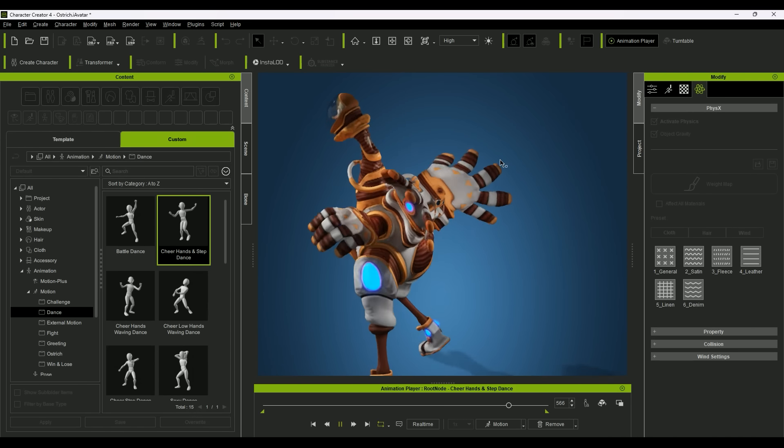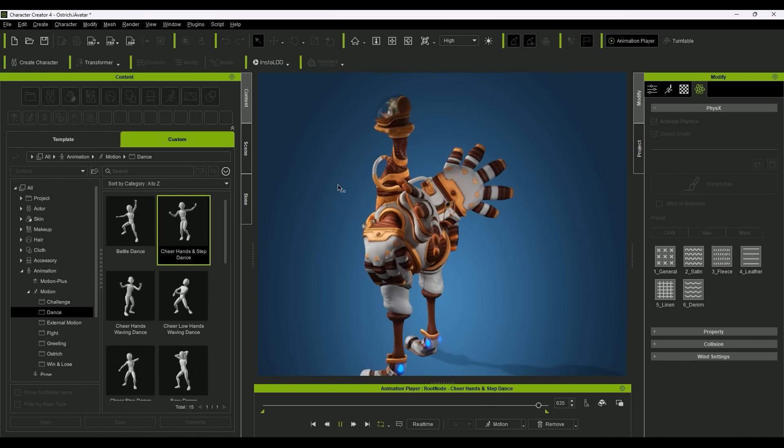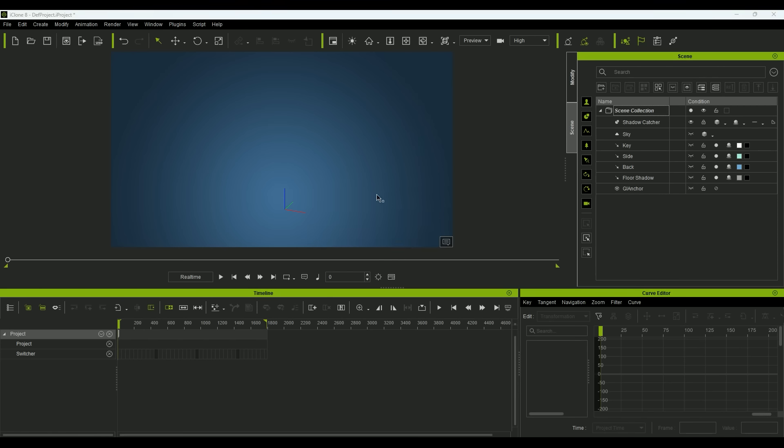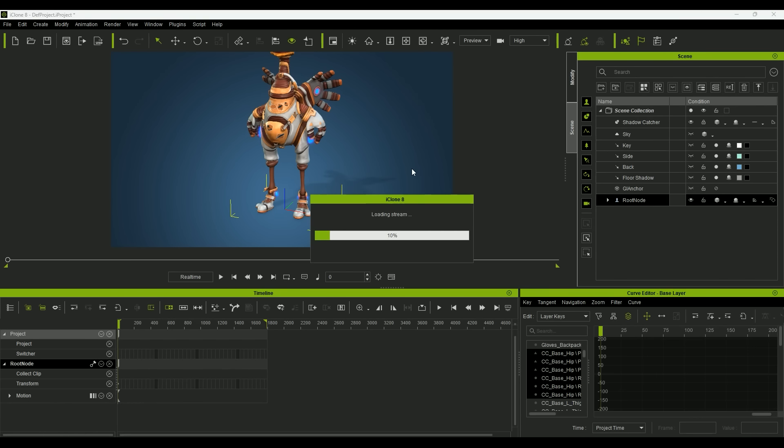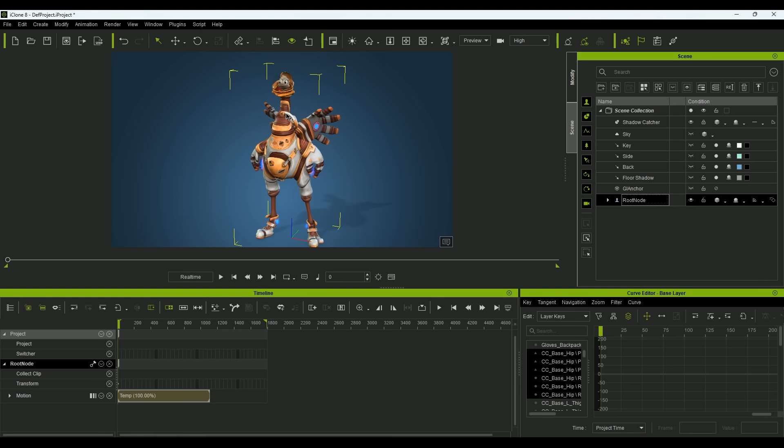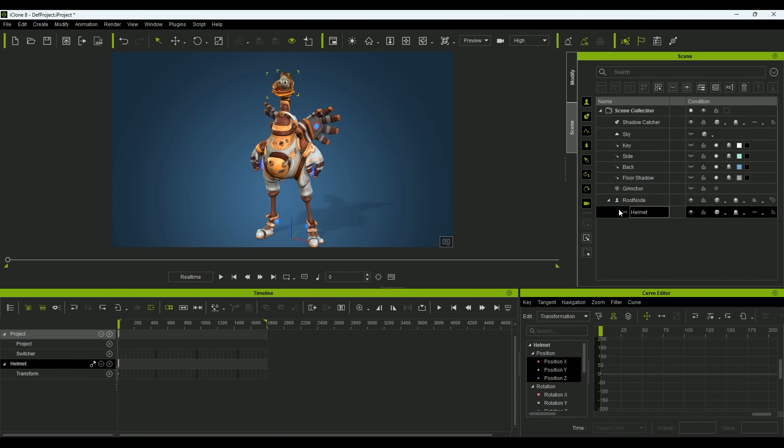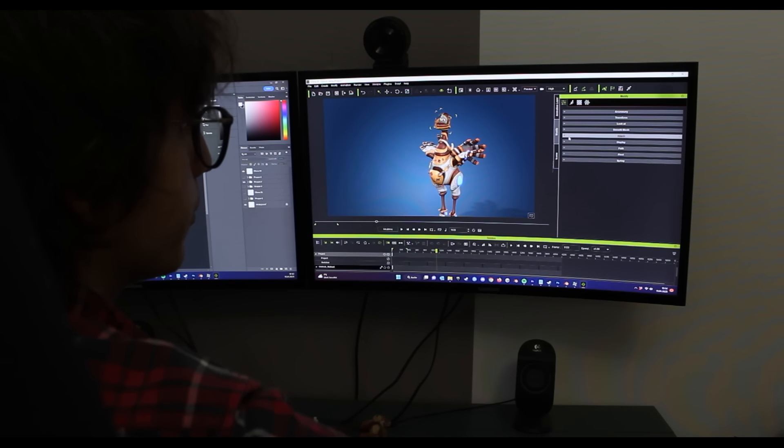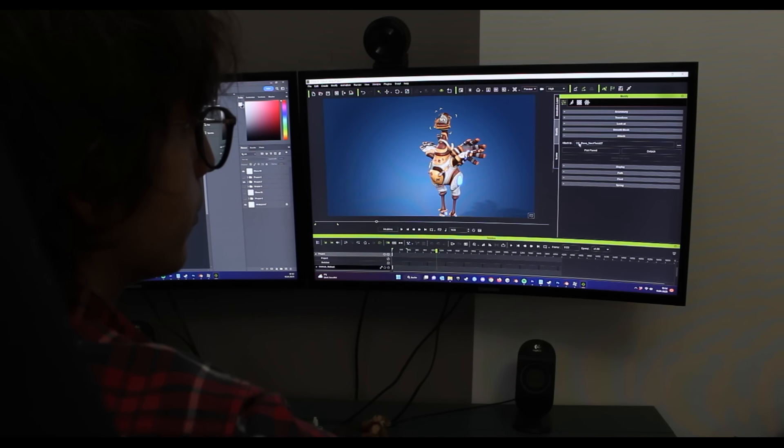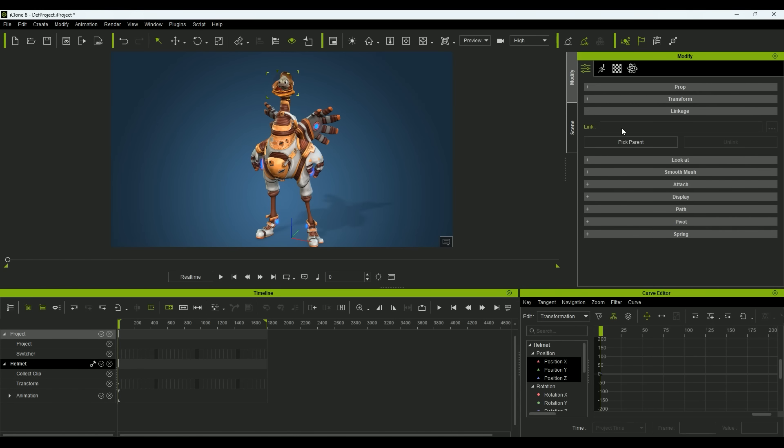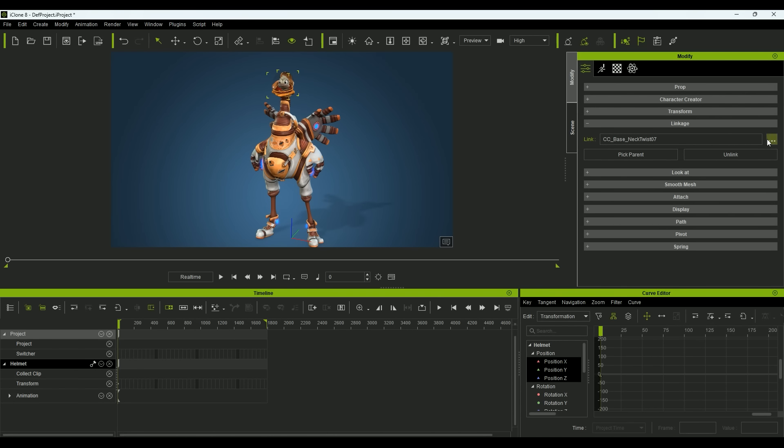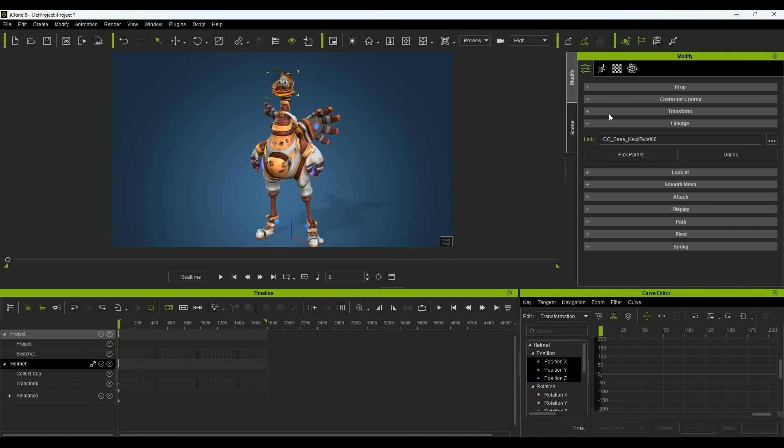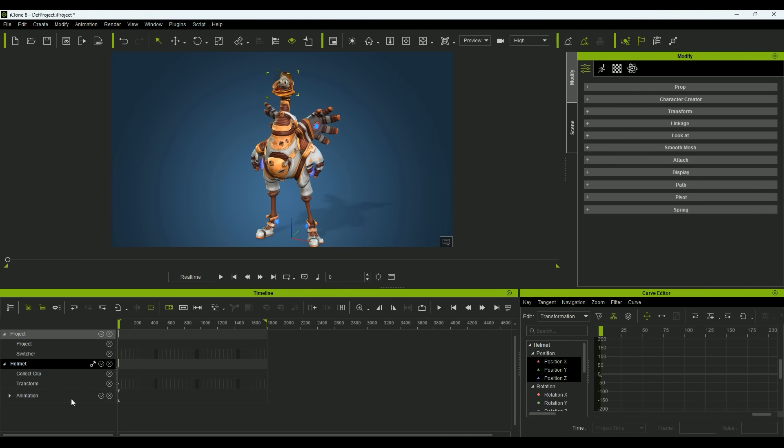Then I click to send it to iClone. This automatically opens iClone and imports my character. Within the planned animations, I want to move the helmet from one parent to another. So I change this constraint from attach to linkage. This allows me to assign a different parent to the helmet within the animation.